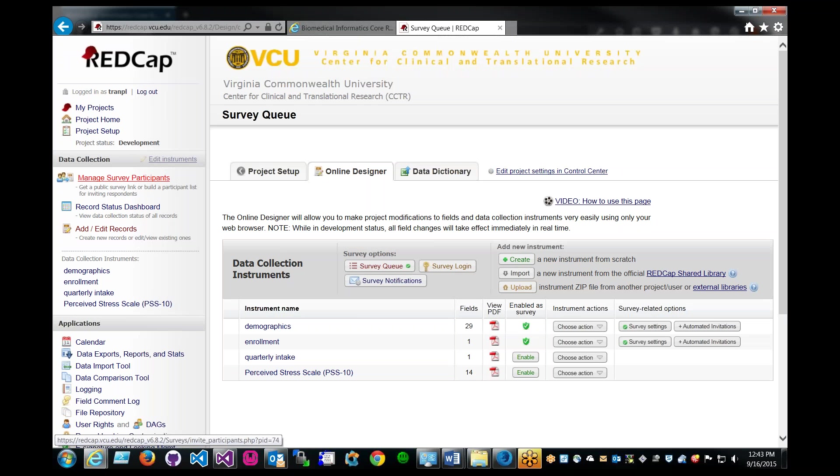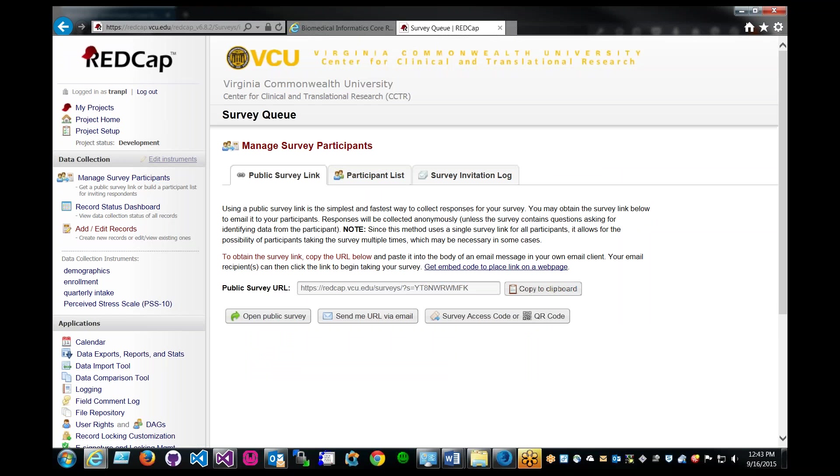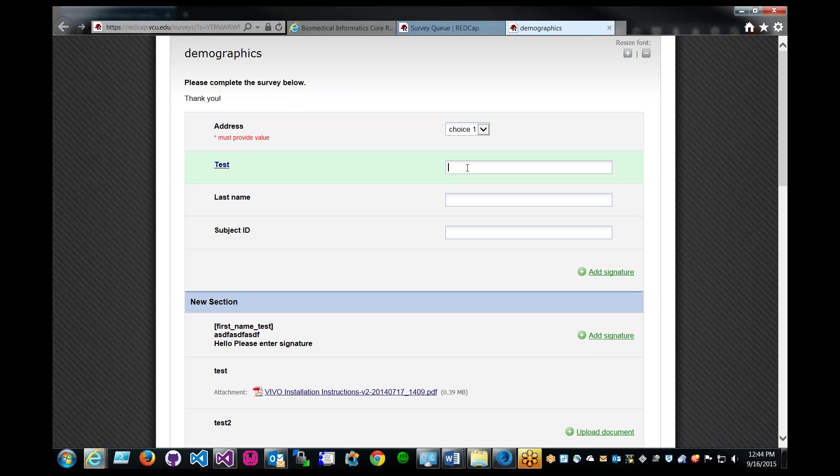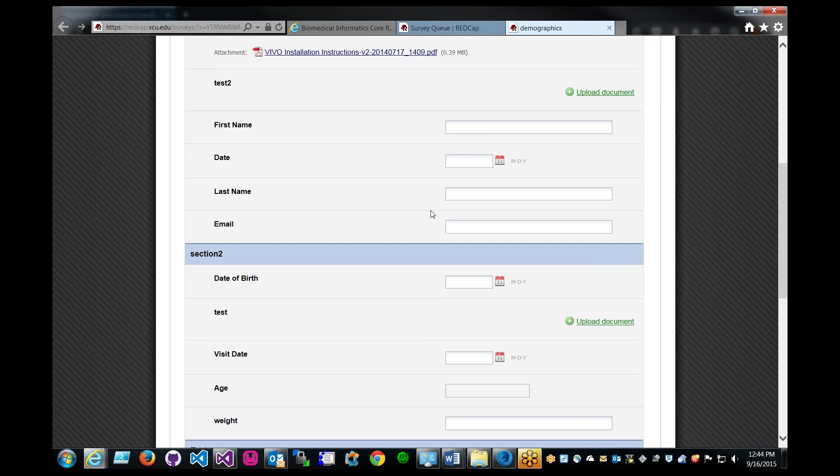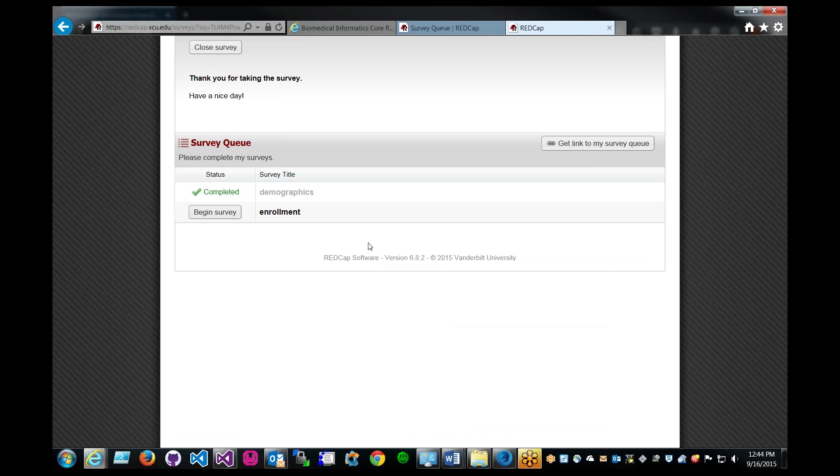Then we can test our newly enabled functionality, which is a survey queue. Click on manage survey participants, and then click on open public survey. When we do this, we are essentially emulating the end user or the survey taker. So let's say I'm a survey person taking the survey. I would enter all this information here, scroll down to the submit button.